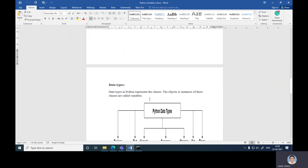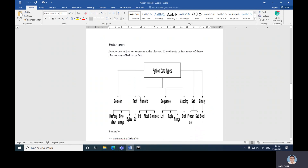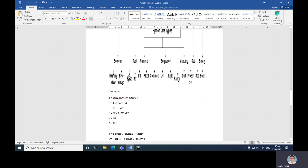Now let's see about data types. A data type in Python represents a class. The objects or instances of these classes are called variables. These are the different Python data types: Boolean, Text, Numeric, Sequence, Mapping, Set, and Binary. Boolean includes memory view, byte array, and bytes. Text includes string. Numeric includes integer, float, and complex. Sequence includes list, tuple, and range. Mapping includes dictionary. Set includes frozenset and set.